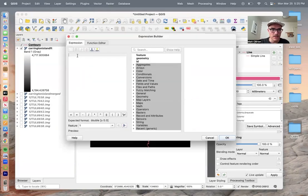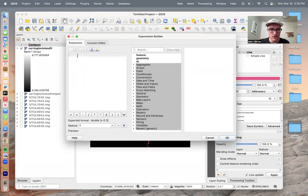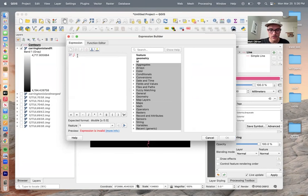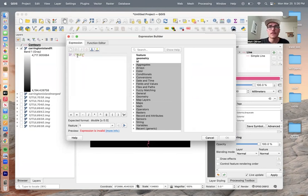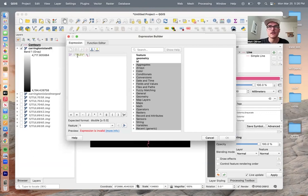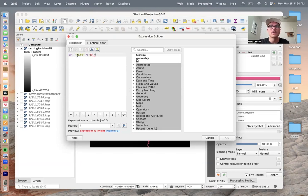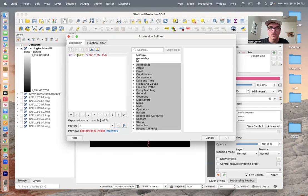In this box here, we're going to type out this code. It goes if, quote, elevation, percent sign is 60, and then equals 0 comma 0.5, and then 0.25. Close the parentheses.